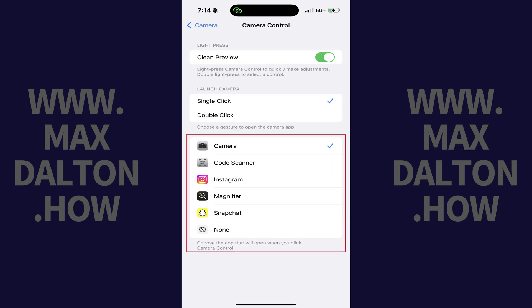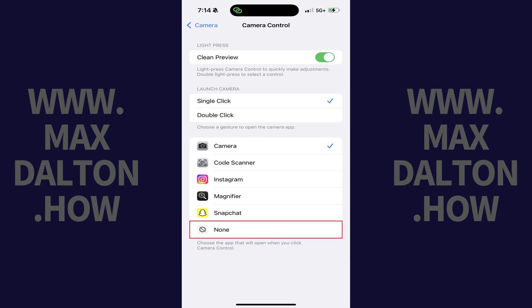Step 4: Scroll down to the bottom of this menu to the section where you can choose which app opens when you click Camera Control, and then tap to place a checkmark next to None. The Camera Control button will no longer do anything when you click it going forward.